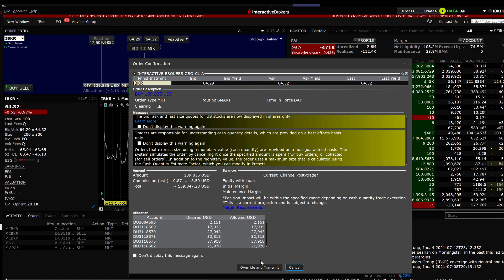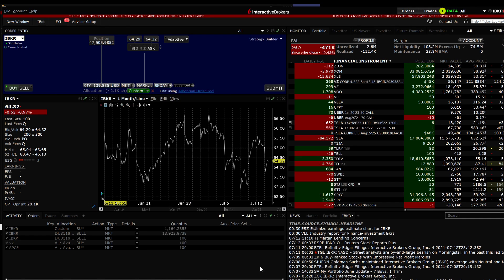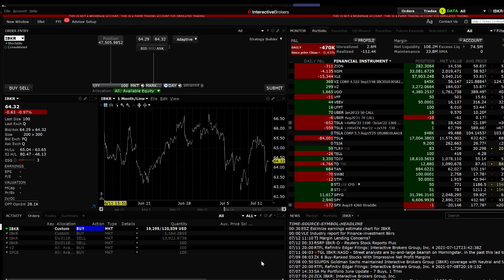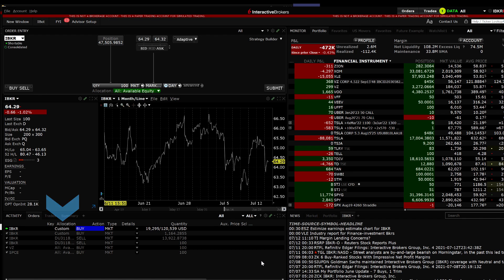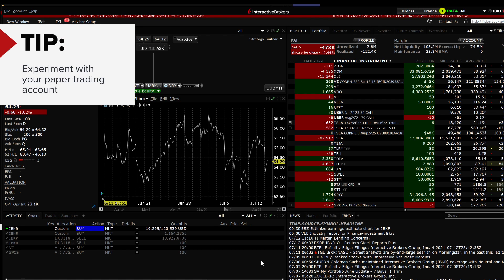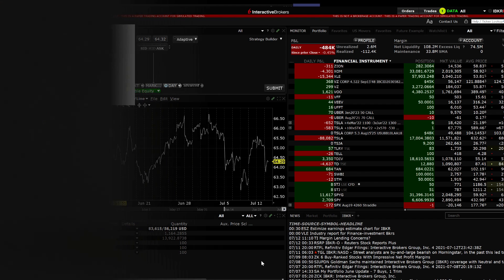Click Override and Transmit and your order will be sent to the Marketplace with the correct pre-trade allocation that you just set. It is recommended that you try this out in your paper trading account until you are comfortable using the Allocation Order tool.